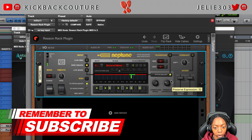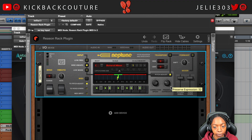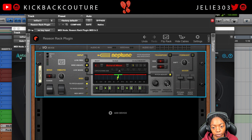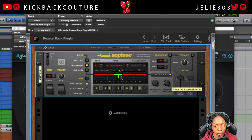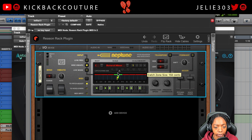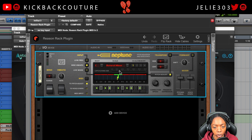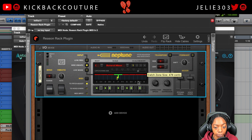If we turn up Preserve Expression, you'll notice that my expression sounds less auto-tuned as I go to the right — it makes it sound more natural. Another thing you have access to is the catch zone, where you can increase the range for how off the notes can be for it to tune them.